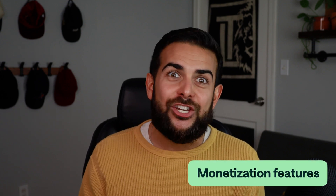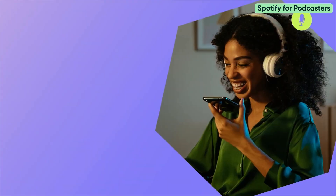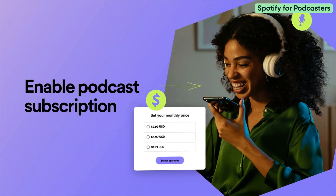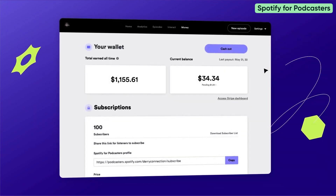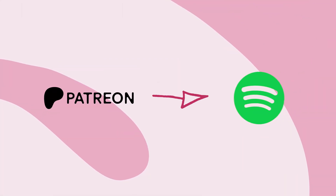And as cool as all that is, the real reason why we chose it is for its incredible monetization features. You can begin earning with automatic podcast ads and keep track of your revenue right in the app. There's even an option to connect your Patreon to your Spotify so that your most valuable members can access your exclusive content all in one place.